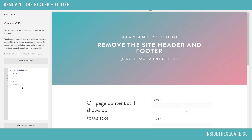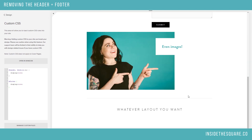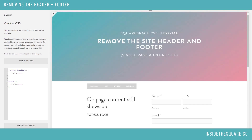All right, enough about that stuff — this is copy and paste. So I just copy and pasted this into the Custom CSS section of my website. I'll hit save and now I can see the header and footer is gone.